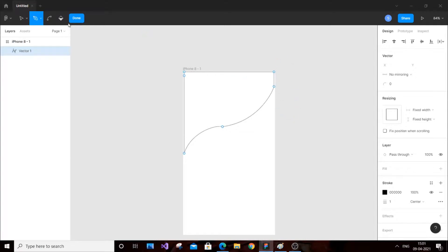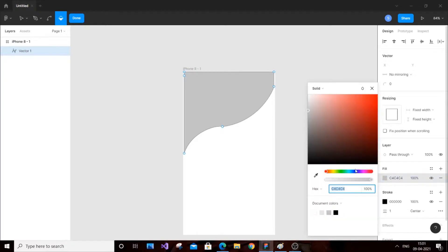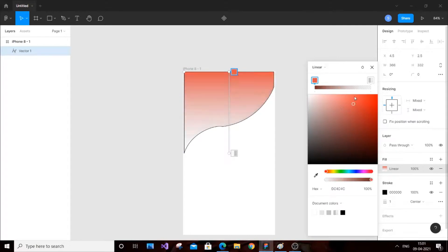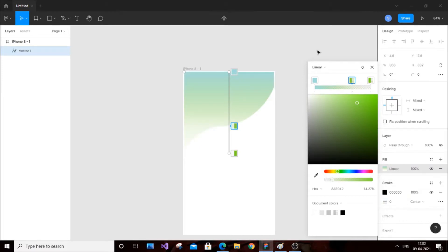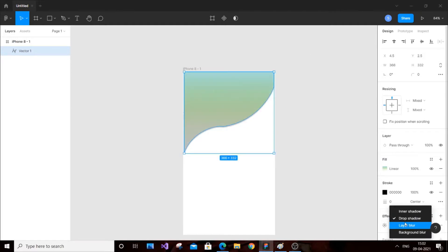That's really good. Now add some gradient. Always try to keep the stroke at zero — that looks good. You can also add effects, for example a drop shadow.